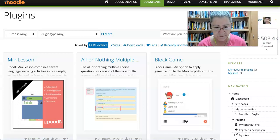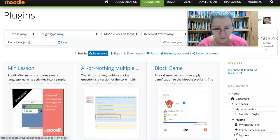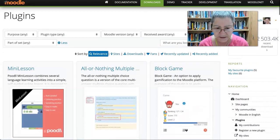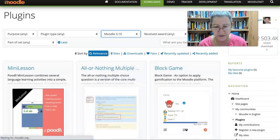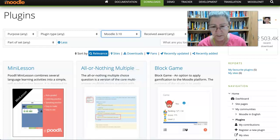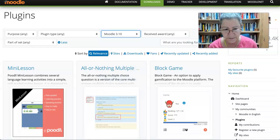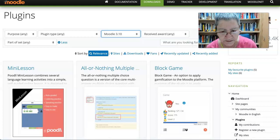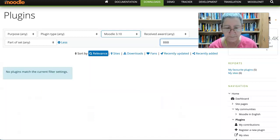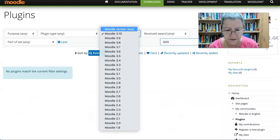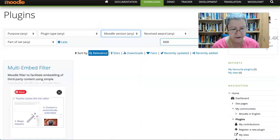Let me check whether this plugin is available for 3.10. I'm going to write 'big blue button' — I wonder if 'BBB' would work. No, it doesn't. Let me just write 'BBB' — and there it is.